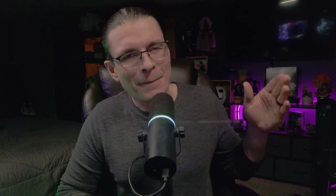Once you have everything set up the way you'd like, simply go to that bottom left OBS group source box and copy that link, then create a browser source inside of OBS and paste that link into the browser source. And that's it — that's the whole thing, that's the tutorial.